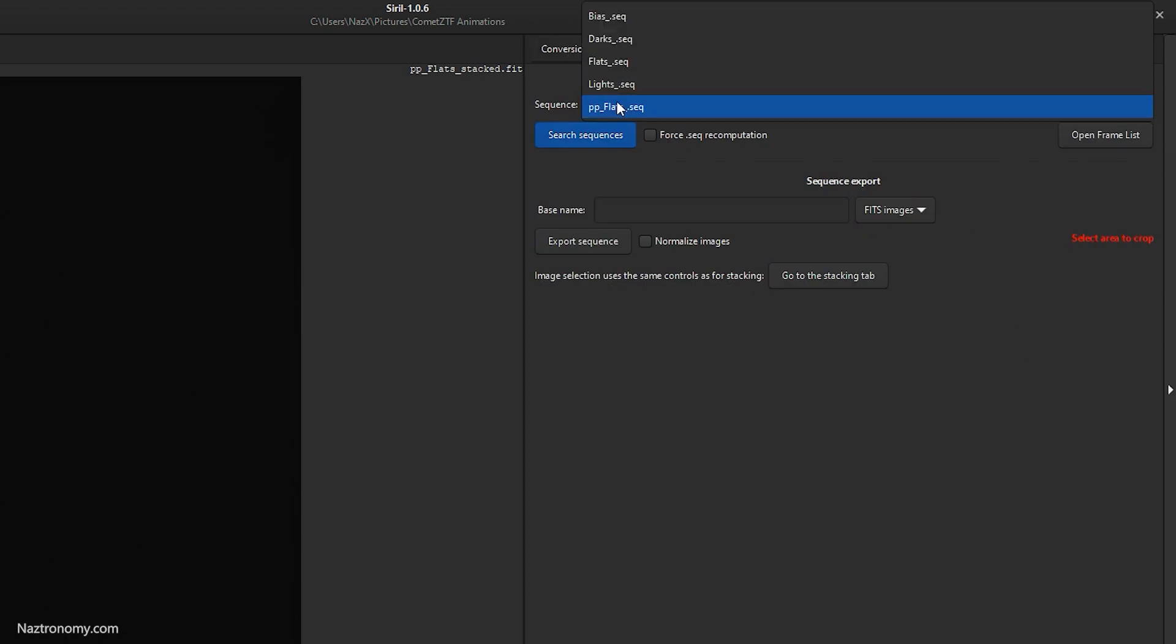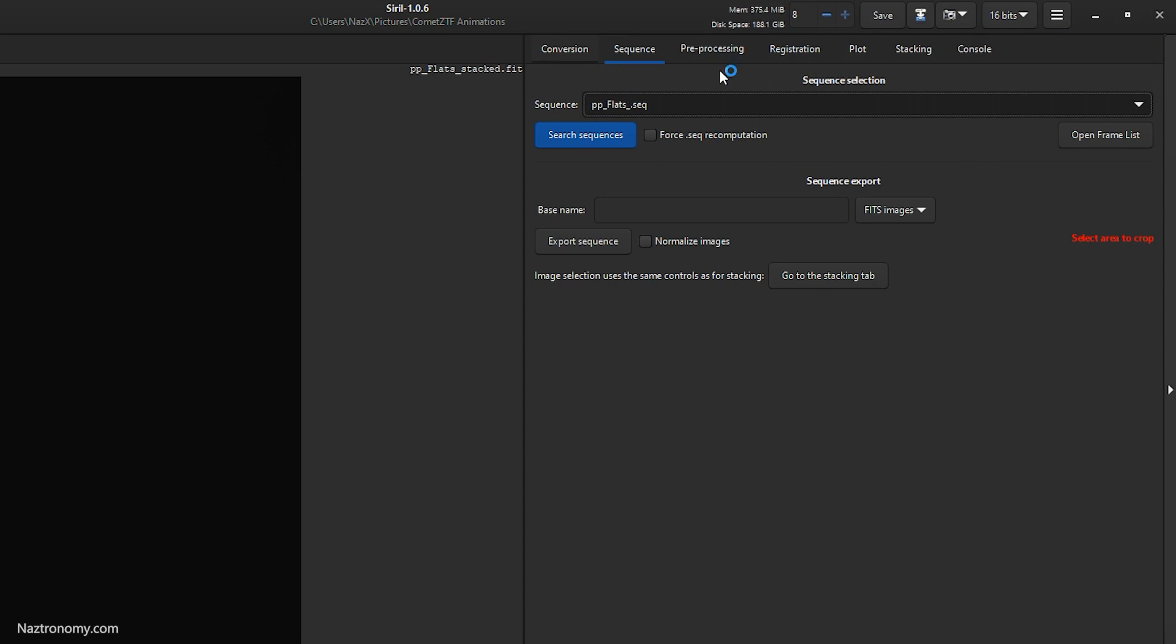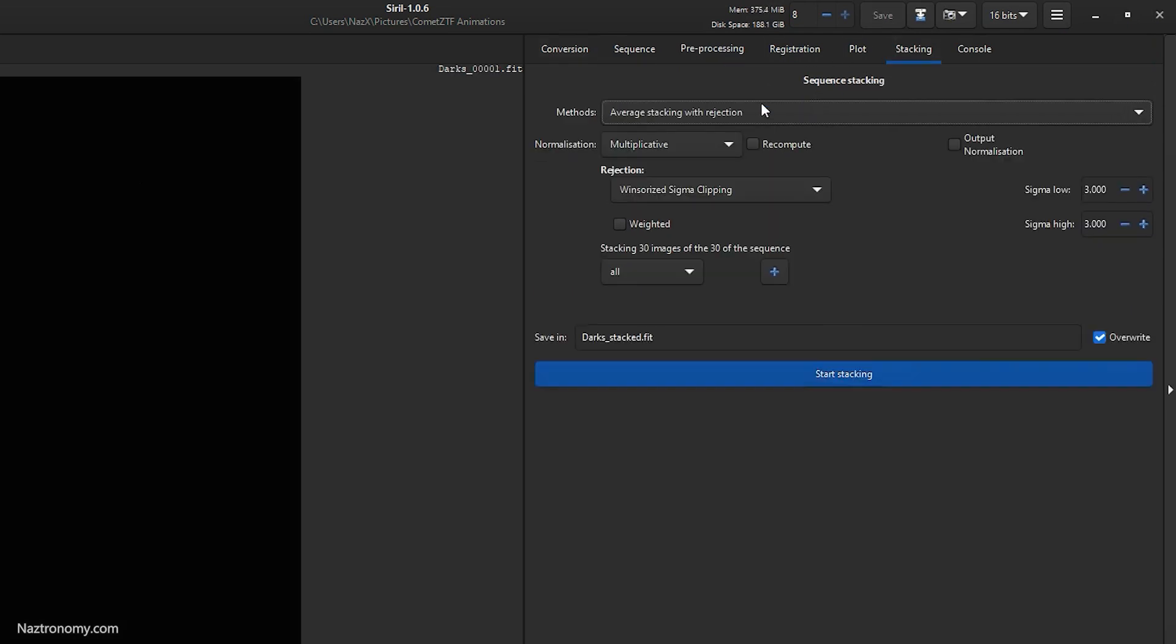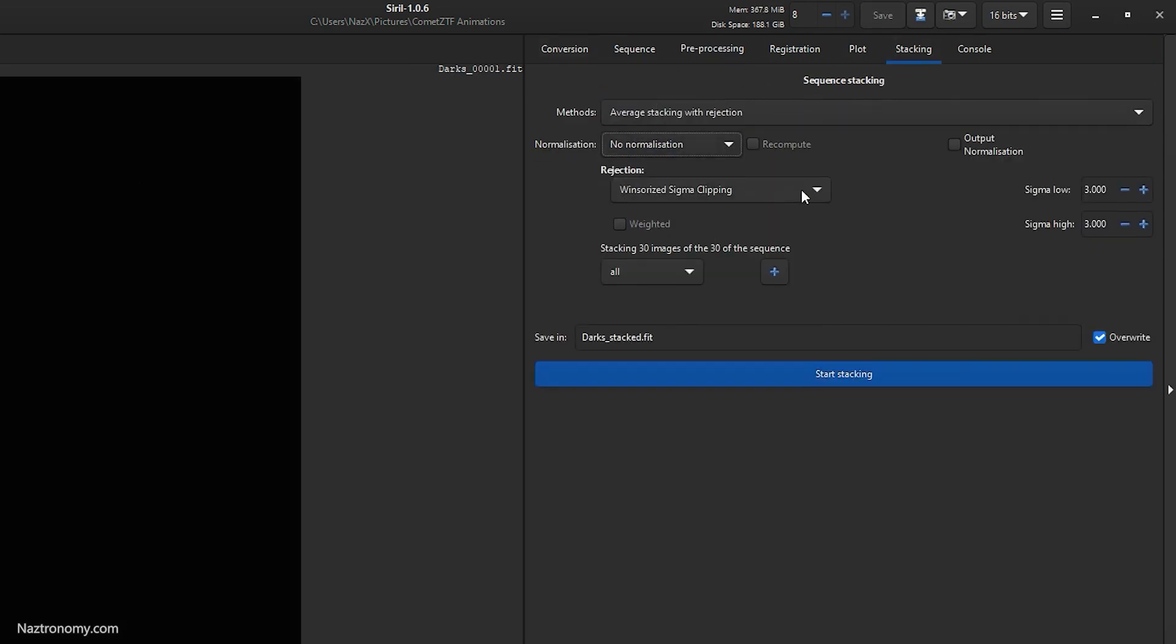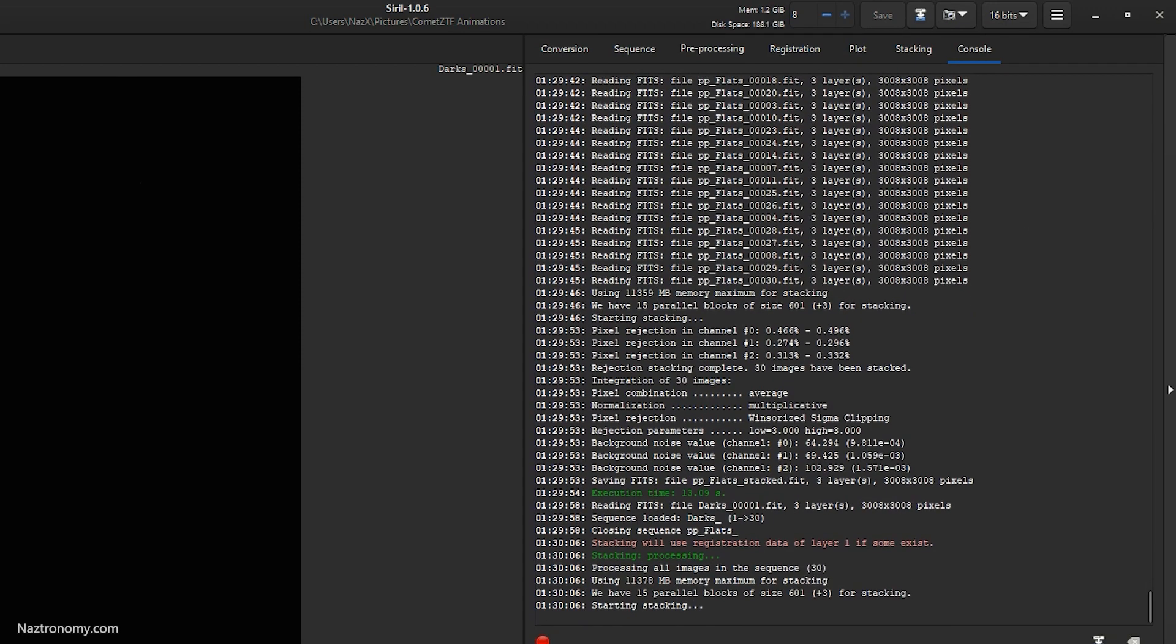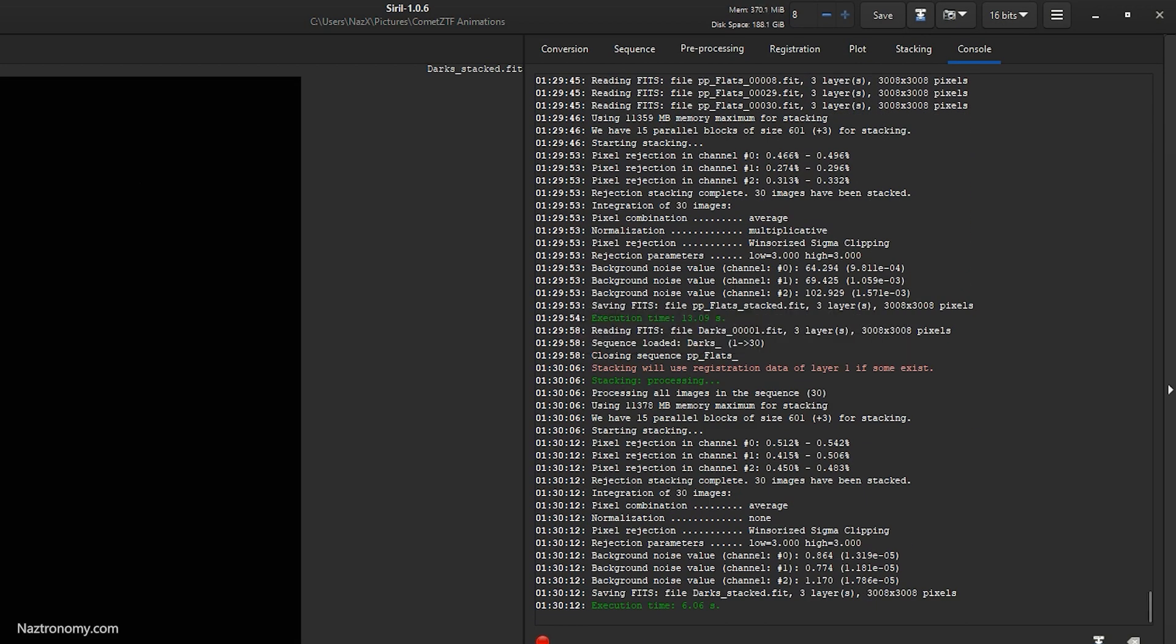Alright, that's done. Now we're going to do our darks. Click on stacking. Normalization is no normalization at all because it's a dark, and then we'll do start stacking.